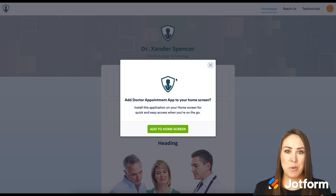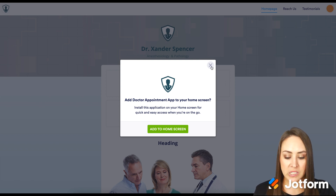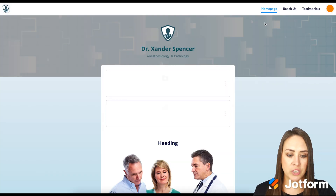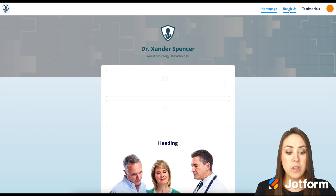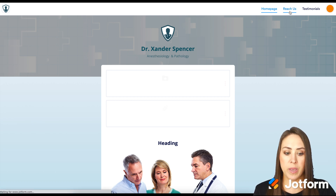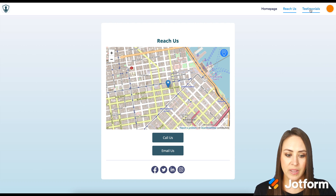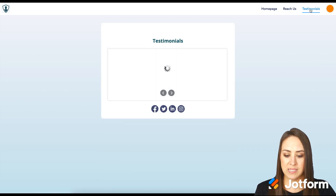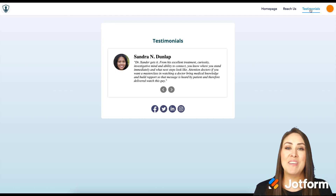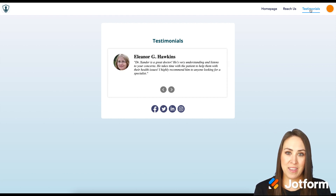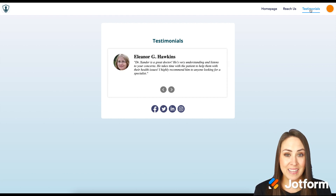Here's our app. You can see that pop-up asking if you want to add our app to your home screen — such an awesome addition. Up at the top right you can see the different pages: we have our Homepage, we have Reach Us, and then we have Testimonials. If you have any questions about creating your own healthcare app, please let us know, and I'll see you next time.